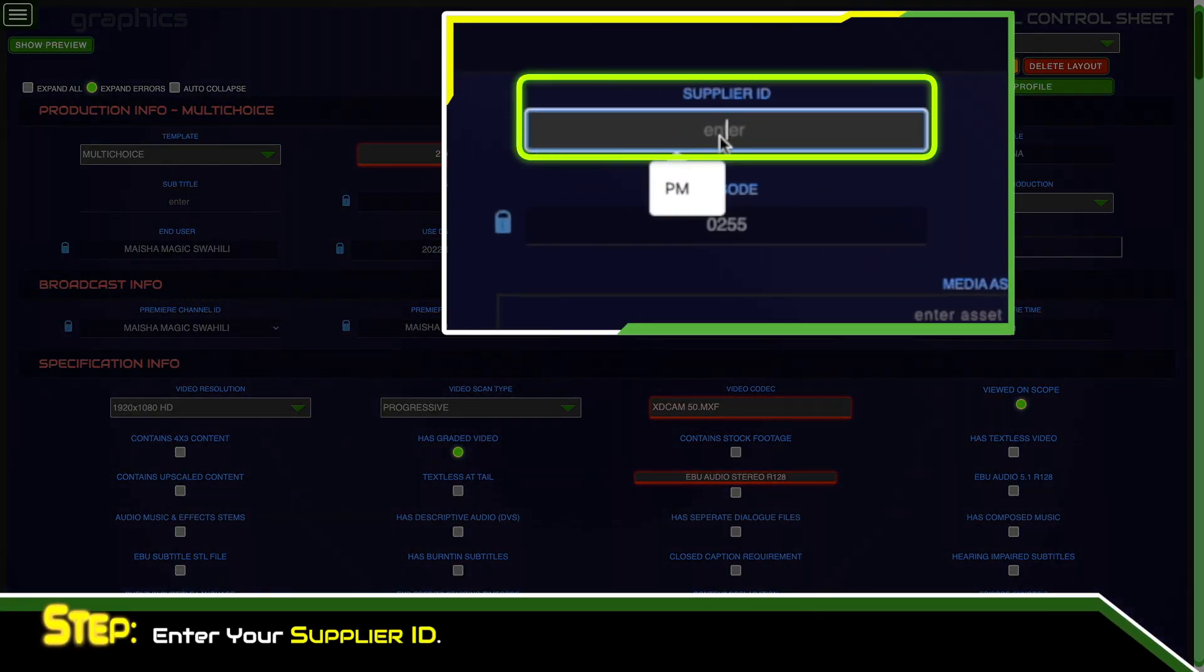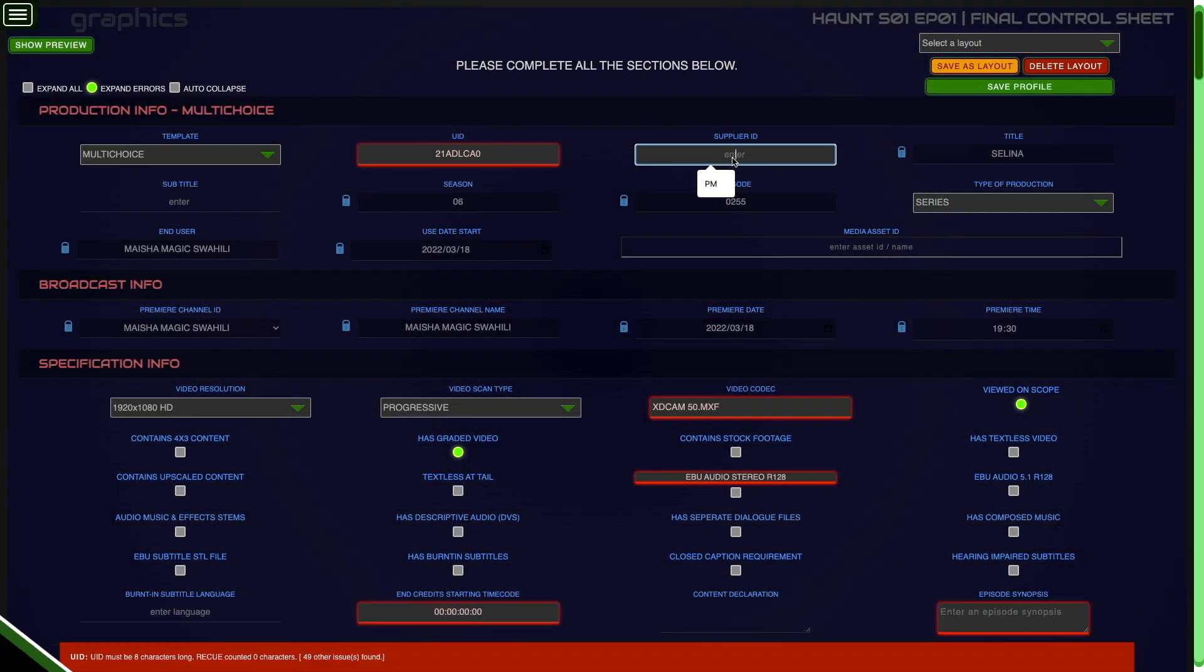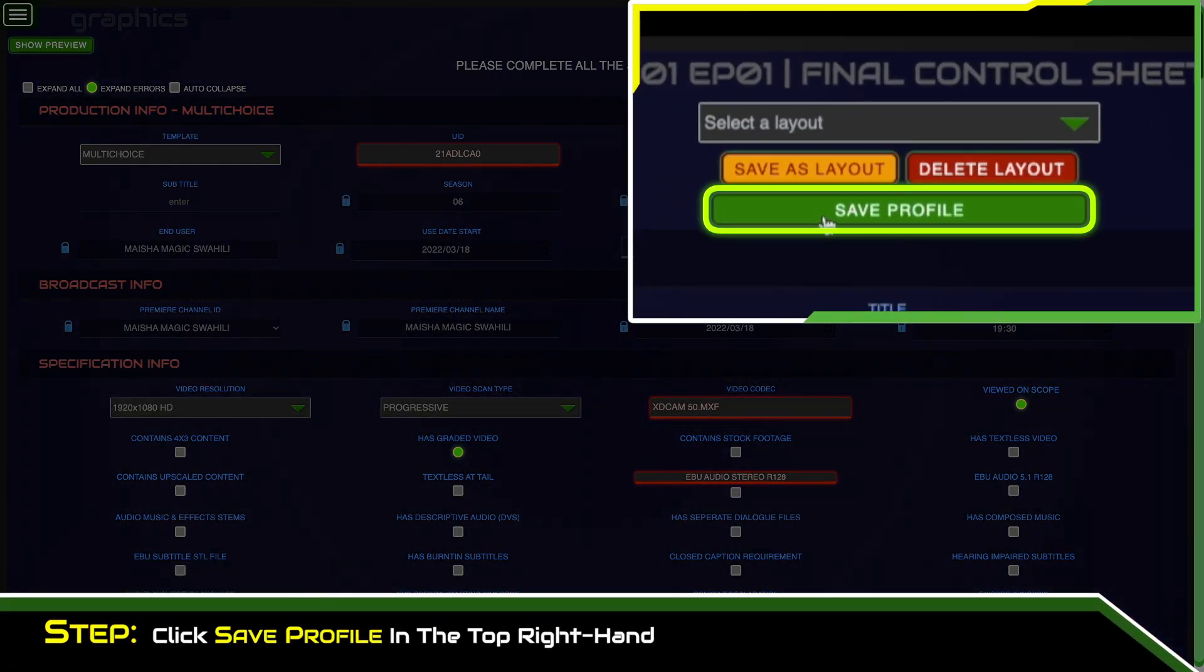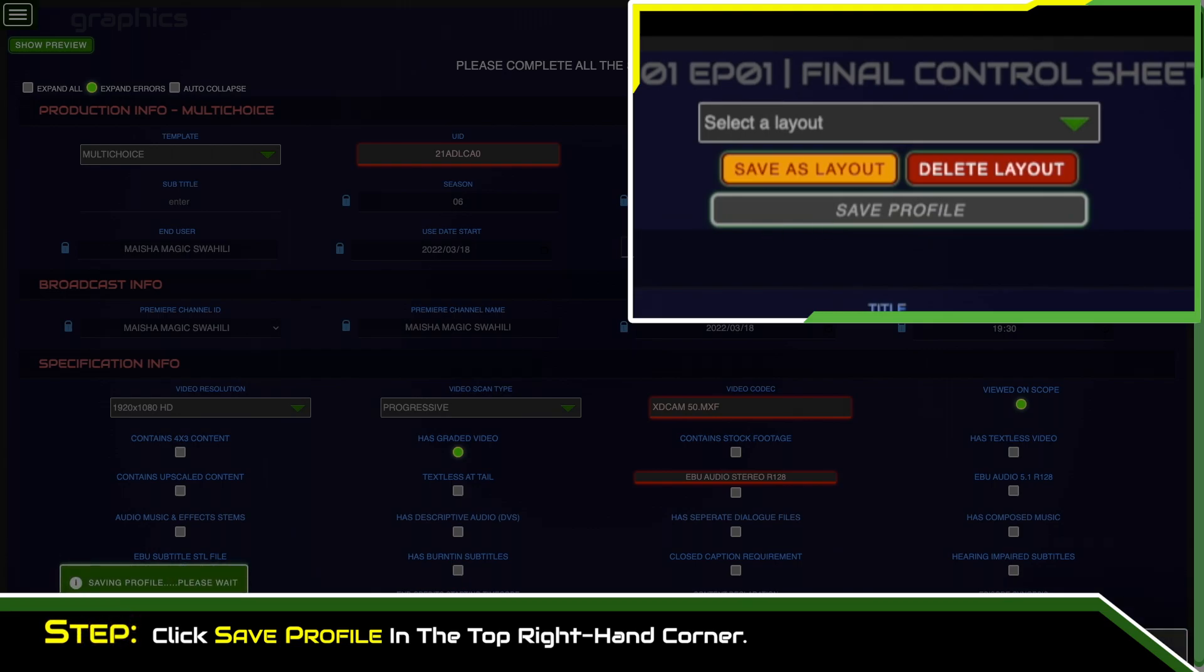Enter your supplier ID. Click save profile in the top right hand corner.